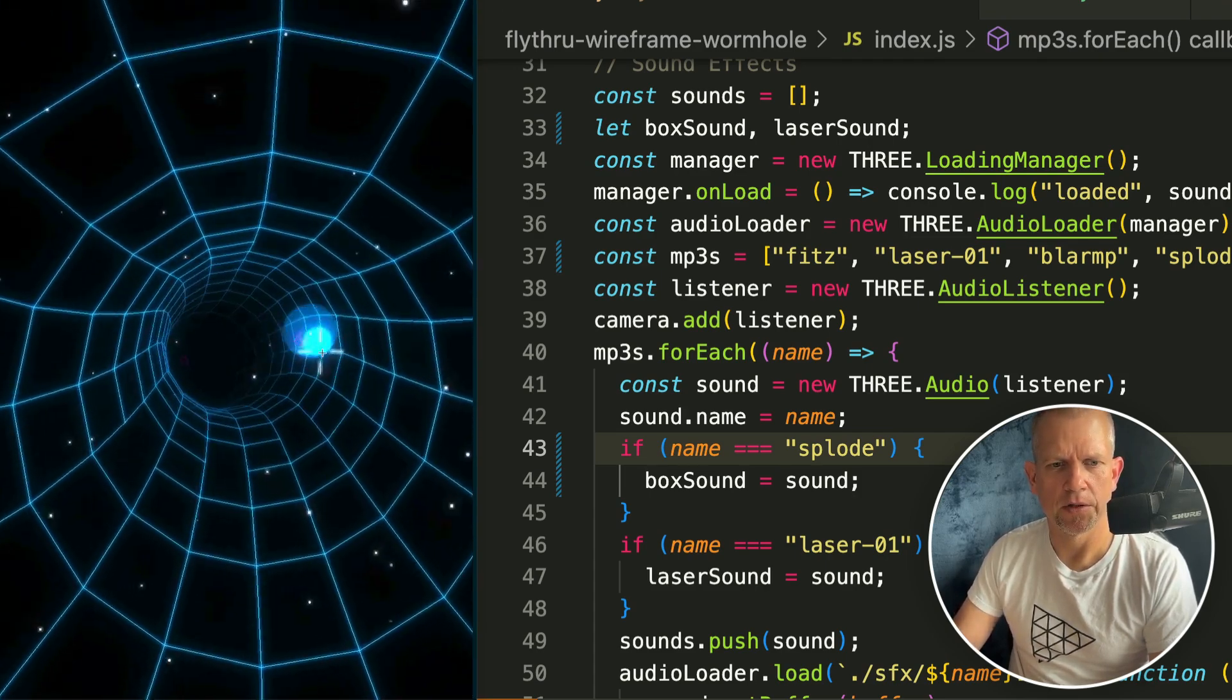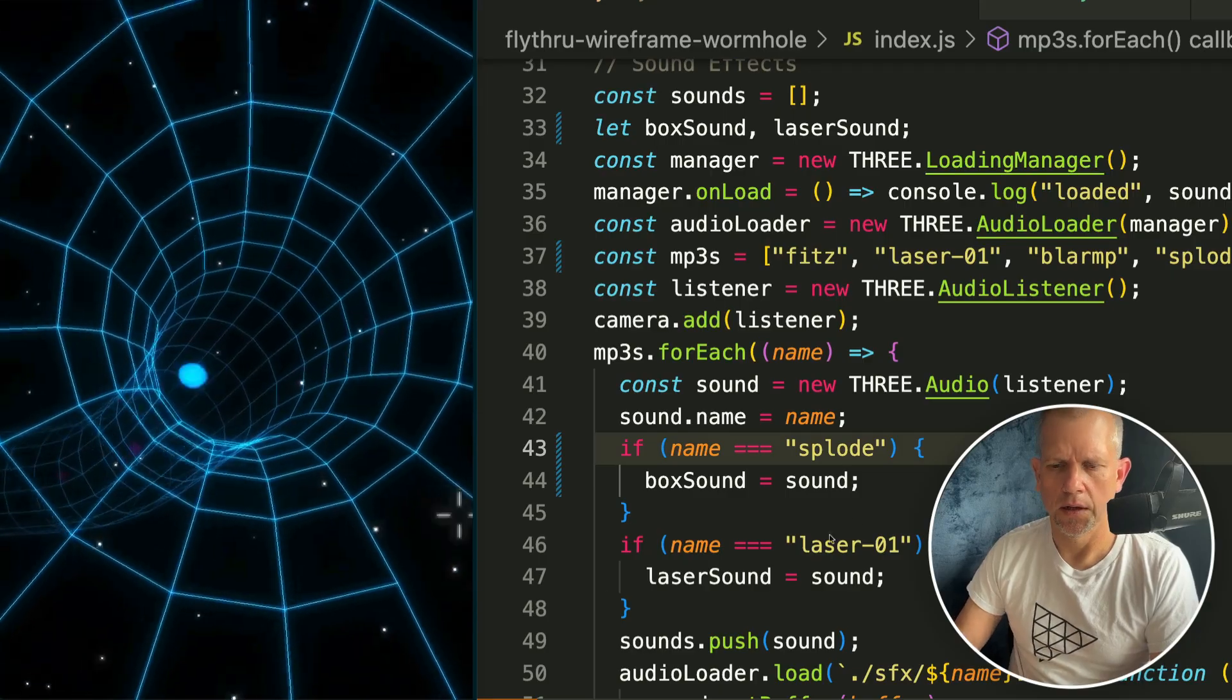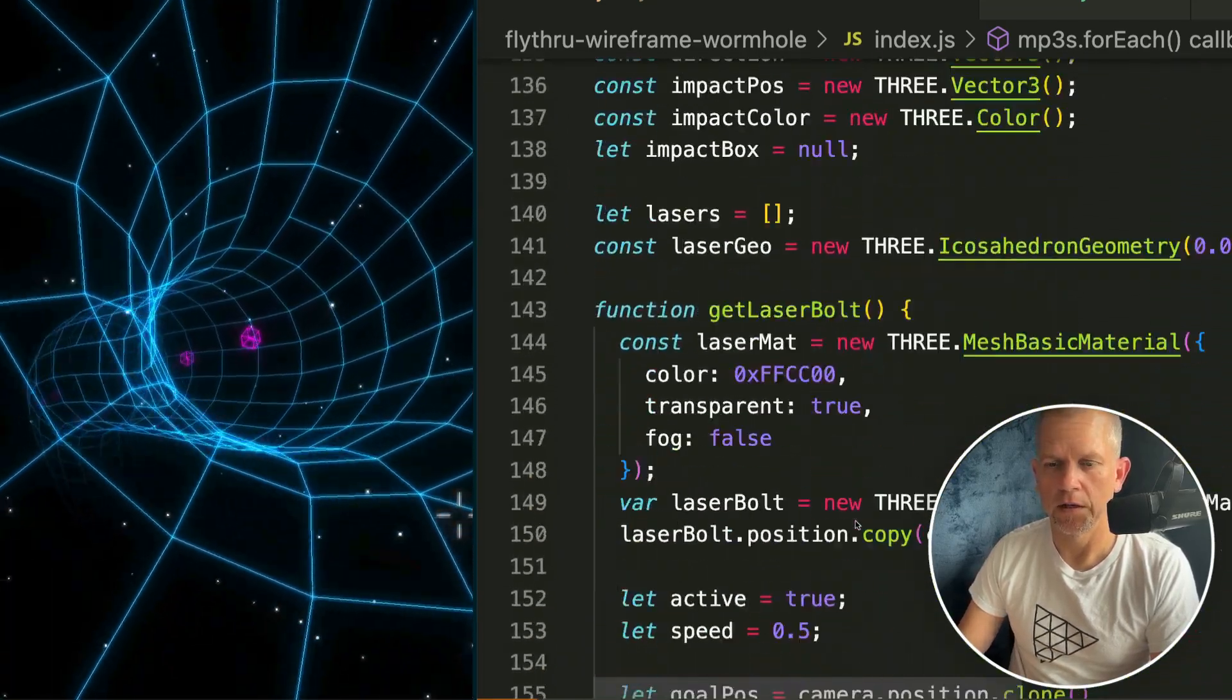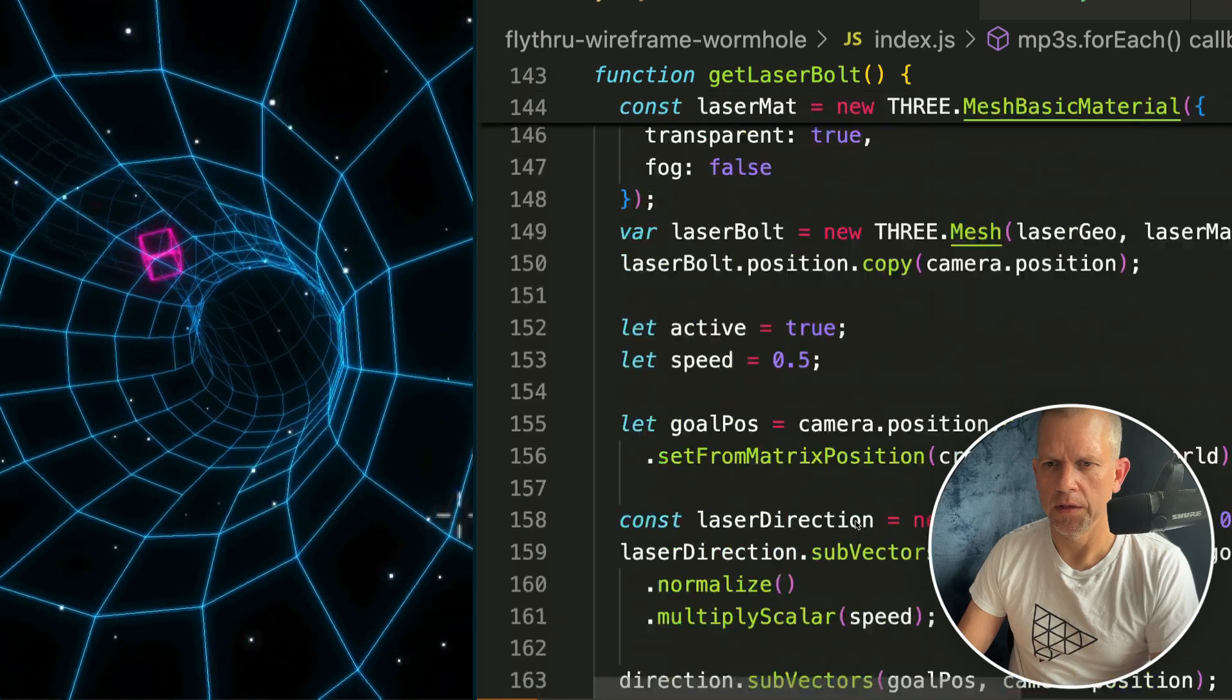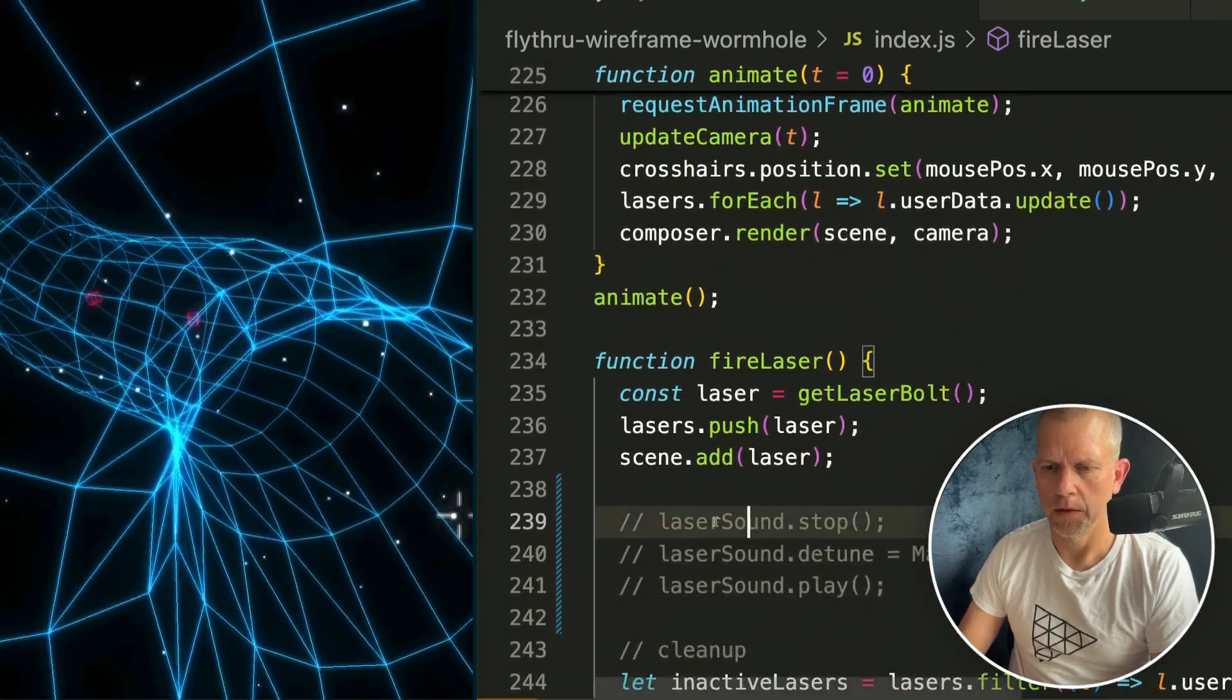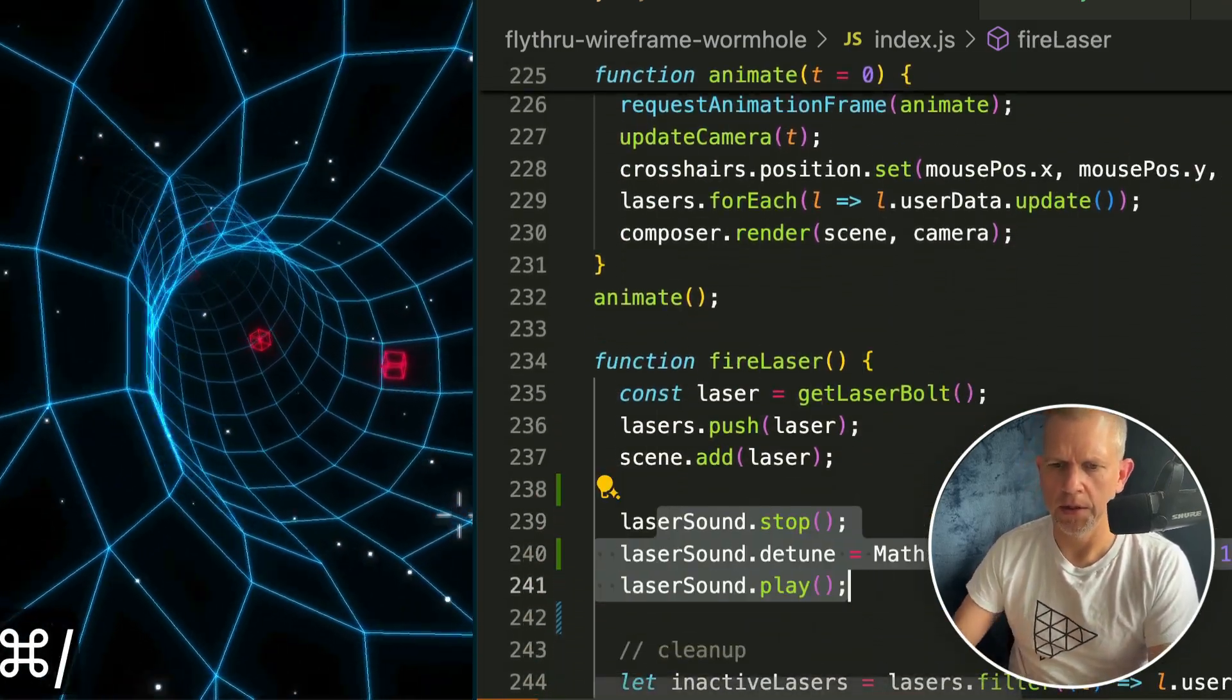That's more of an explosion sound. And let's bring back the lasers down in our fire laser method. Wait, is that it? Here we go, here it is, uncomment.